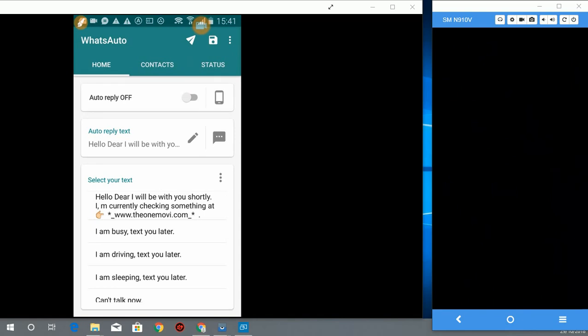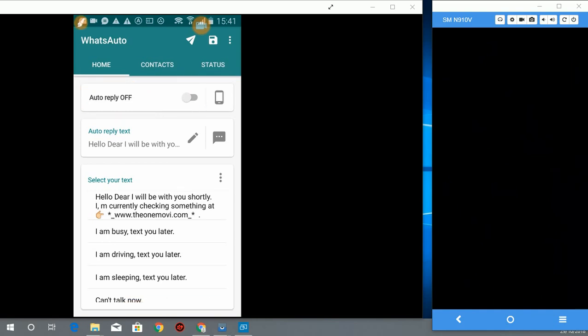When you open the app, you can see auto-reply off, so you have to turn it on here. Let's turn it on. I have all my settings set up already, so I will take you through step by step.